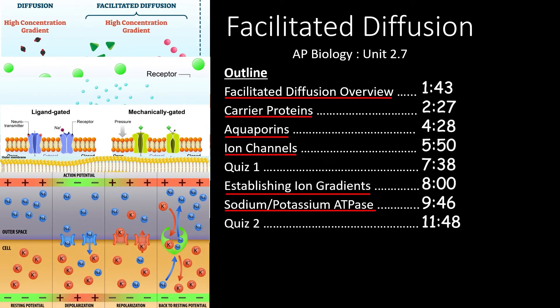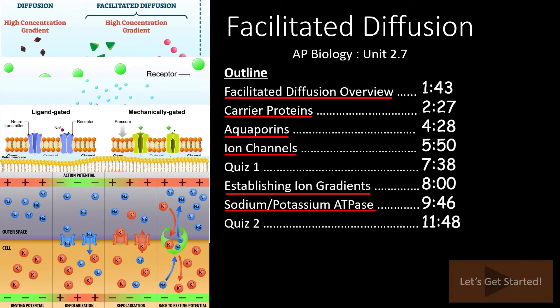If you only need to review one of these topics, feel free to skip to the times outlined here. Otherwise, let's get started!